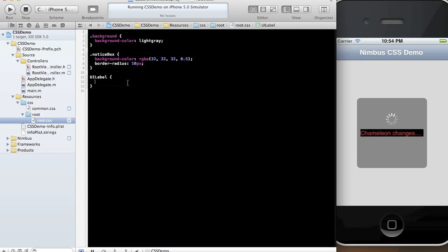But now we have a problem with the UILabel. It's not actually a clear background. So let's go ahead and make that a clear background. Background color clear. Done.